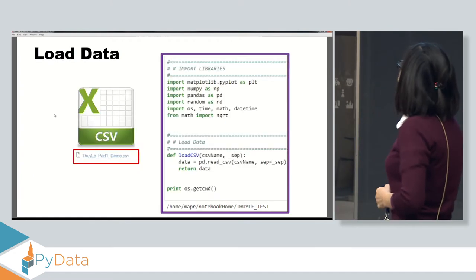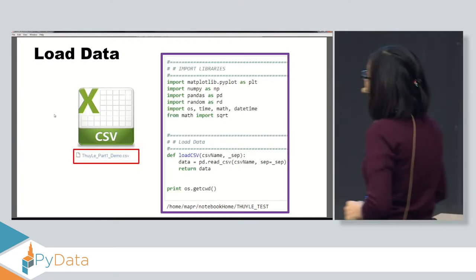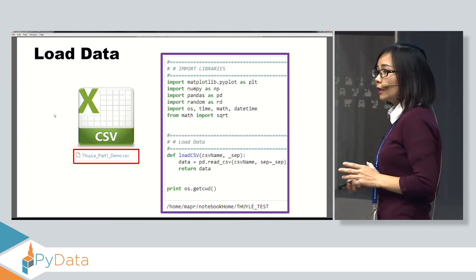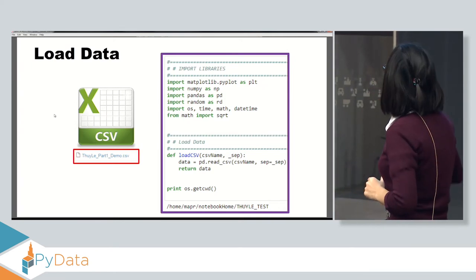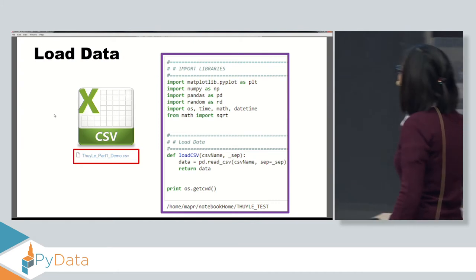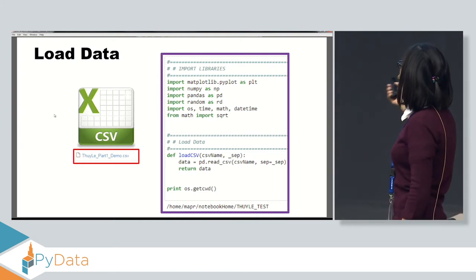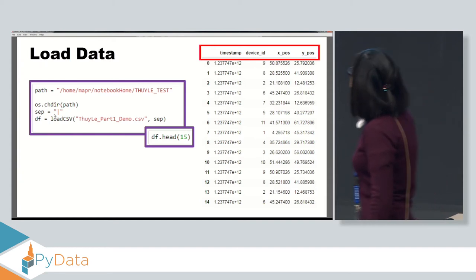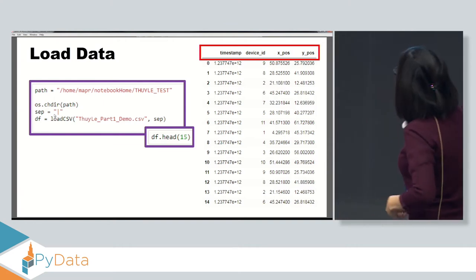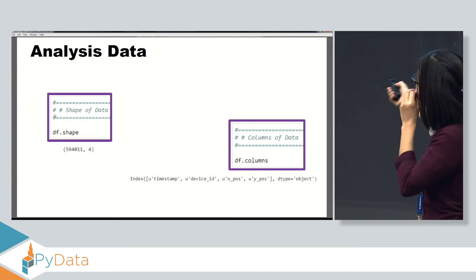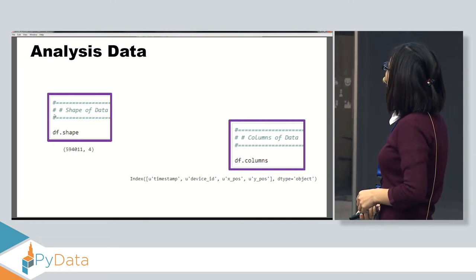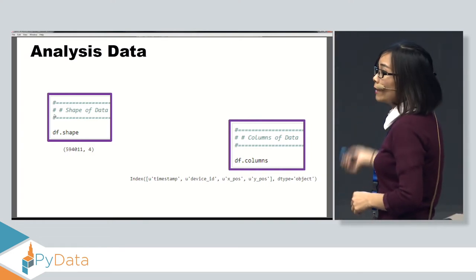For example, we have data from the first half of the game with all players of the team. The first thing you need to do is open the data: import some libraries and use pandas to open the file. Here we have the first 50 rows of data — several columns and a lot of rows, but we don't know the exact size. Using DataFrame.shape, we find it's around 600,000 rows and four columns.